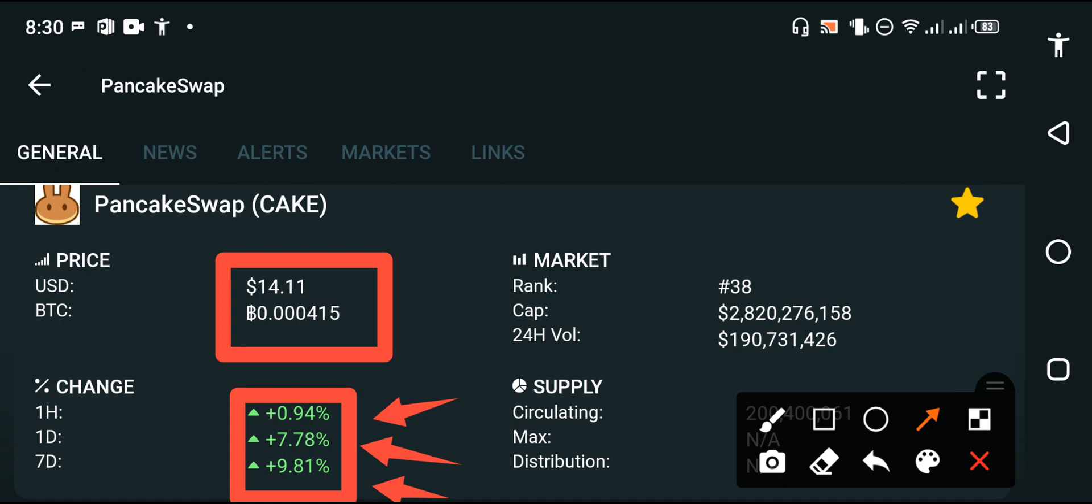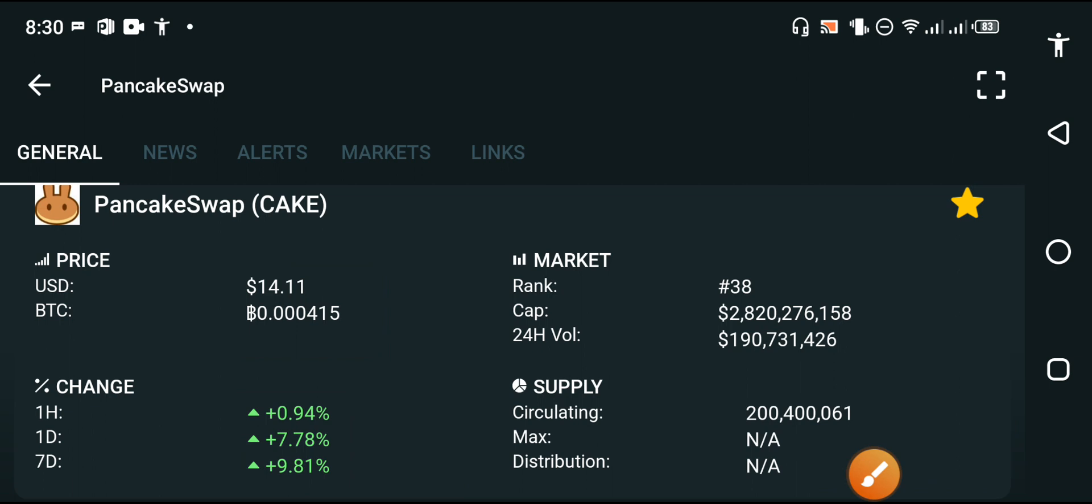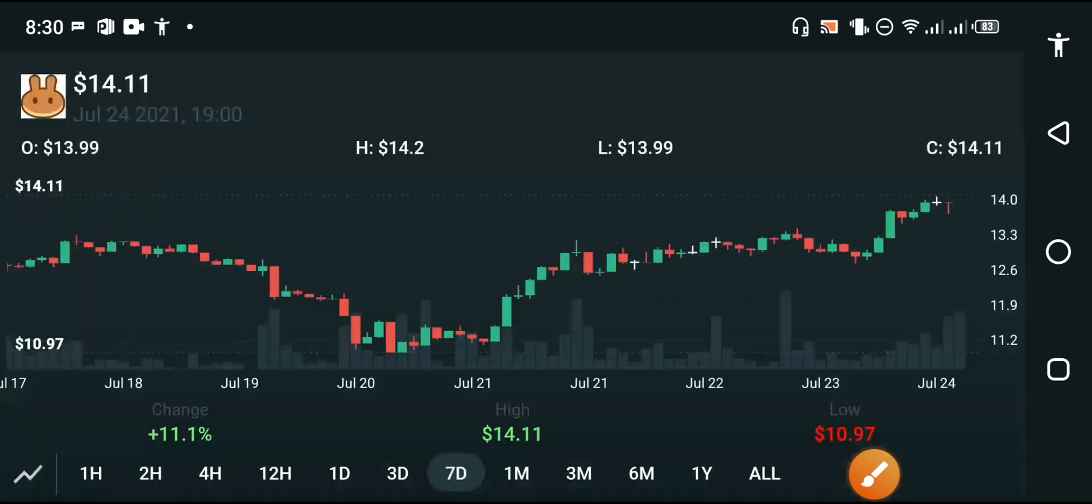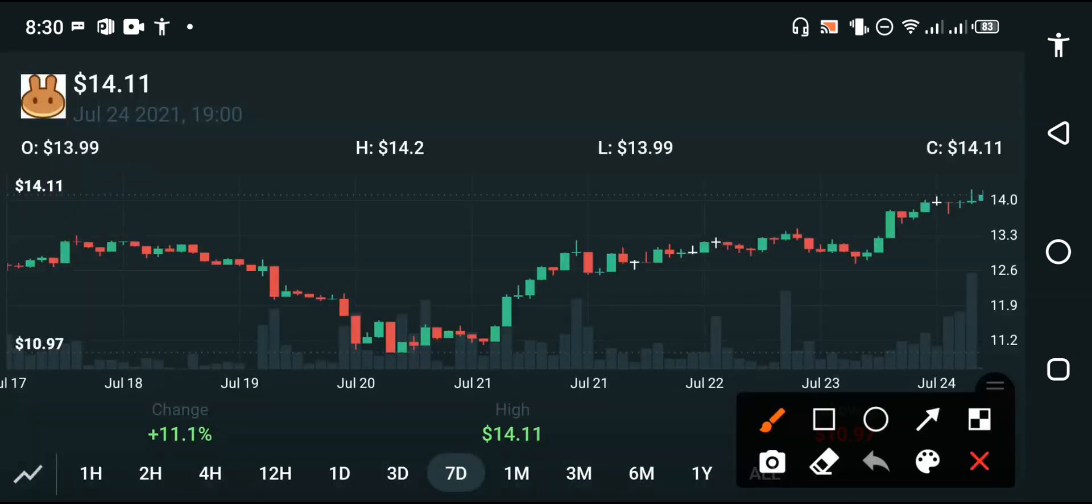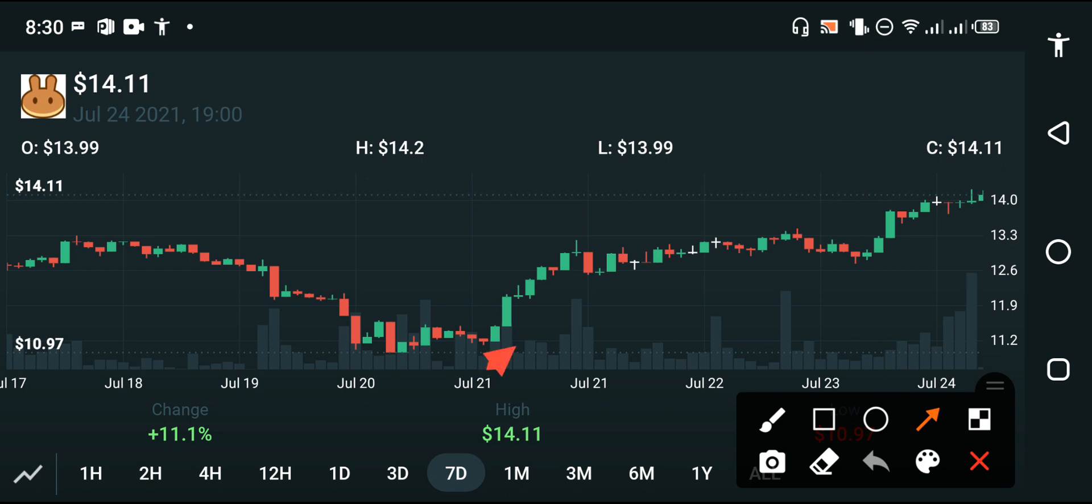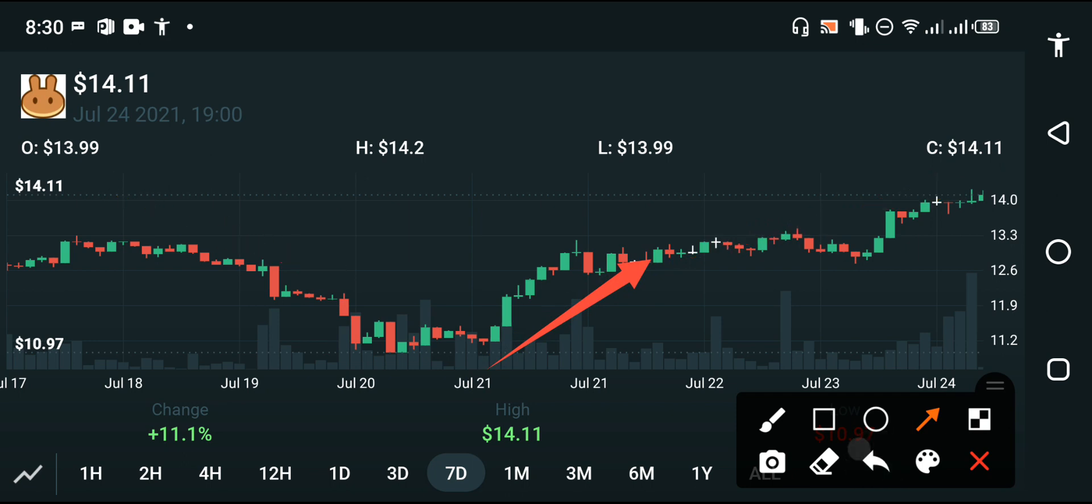Let's see the price chart of PancakeSwap. Oh my god, will PancakeSwap make you a millionaire my friends? You can see here at this point a massive jump occurred by PancakeSwap. There is no doubt that PancakeSwap will make you a millionaire. You can see the huge jump.